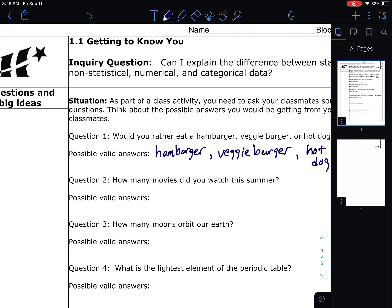What if you ask classmates: how many movies did you watch this summer? Someone might say 10, another person might say 15, or maybe just two movies. Maybe someone else said 93 — they watch movies all the time. There are lots of different possible answers people could give to that question.